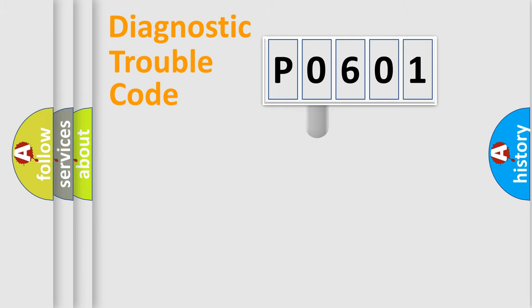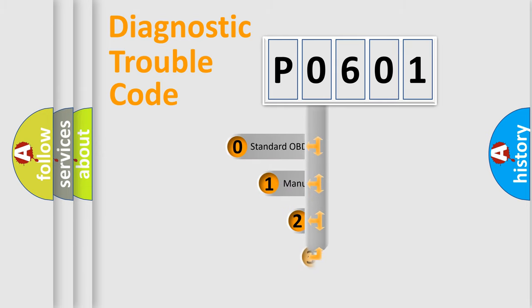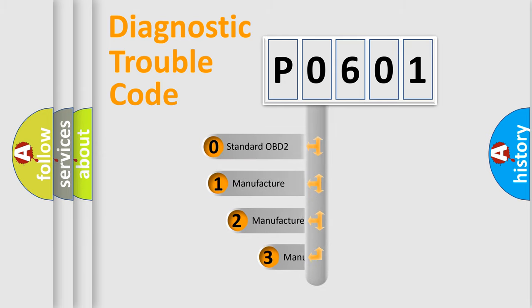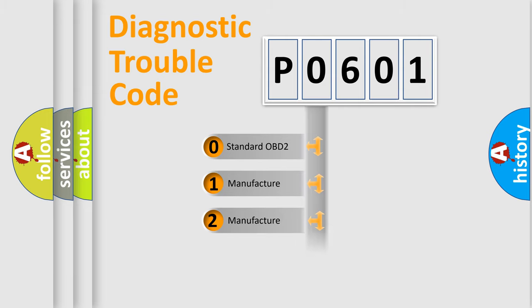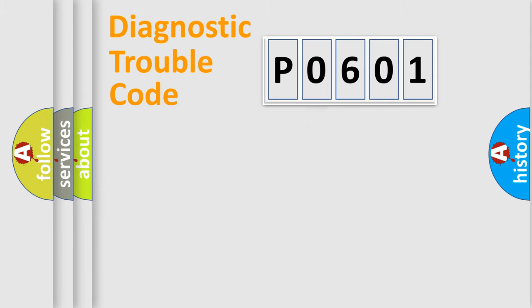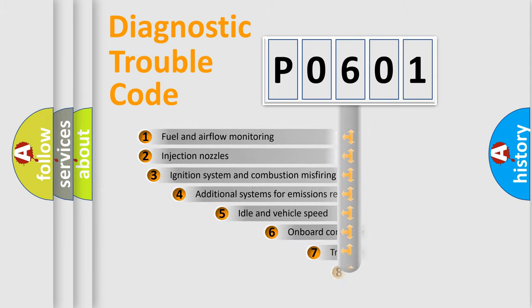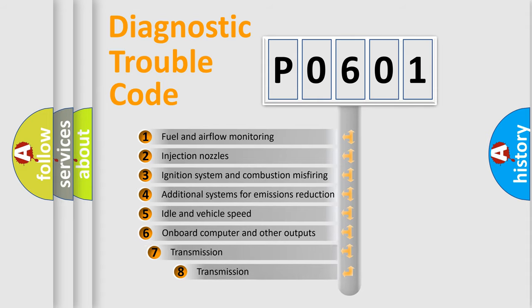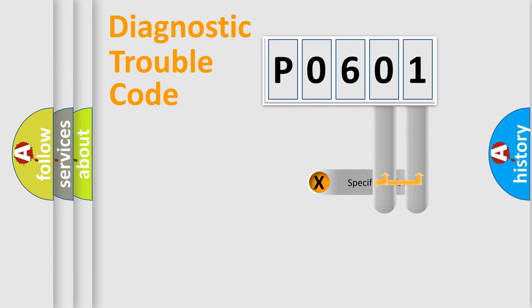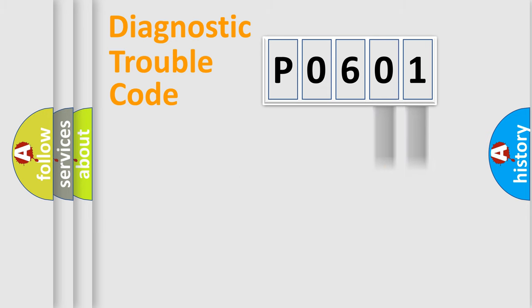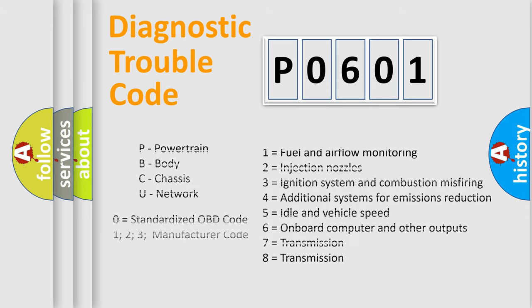This distribution is defined in the first character code. If the second character is expressed as 0, it is a standardized error. In the case of numbers 1, 2, 3 it is a manufacturer-specific error. The third character specifies a subset of errors. The distribution shown is valid only for the standardized DTC code. Only the last two characters define the specific fault of the group. Let's not forget that such a division is valid only if the second character code is expressed by the number 0.